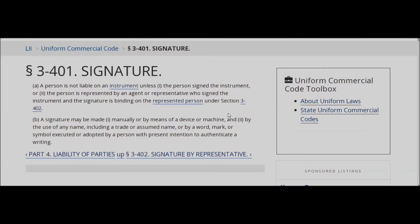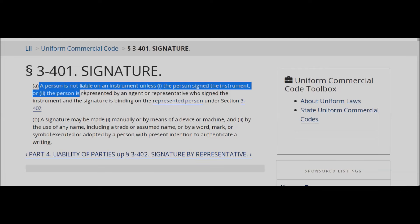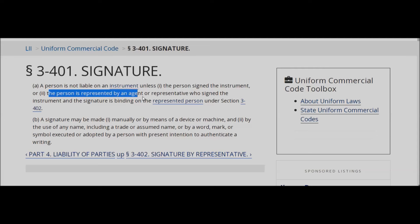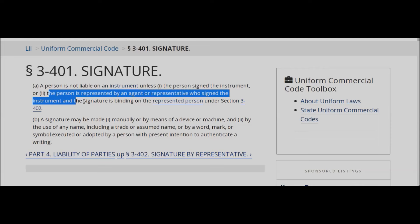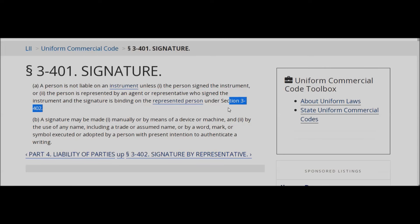Let me reveal a few things to you real quick. UCC 3-401, signature. The person is not liable on an instrument unless the person signed the instrument. That's one. Two: the person is represented by agent or representative who signed the instrument, and the signature is binding on the represented person under 3-402. We went over that in this video.